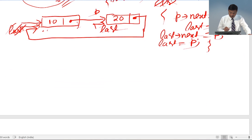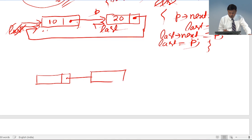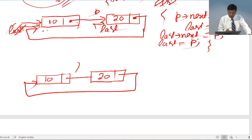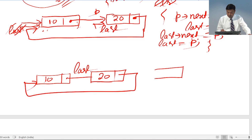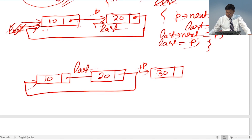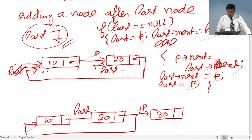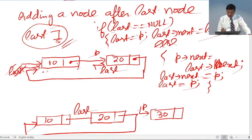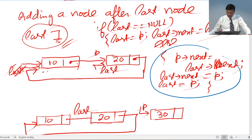Now let us verify with the third node. We already have two nodes: the first node stores 10 and the second stores 20, with last pointing to the second node. We want to add a third node storing 30. Is last equal to null? No. So the else case applies: P->next will point to where last->next is pointing, which is the first node.